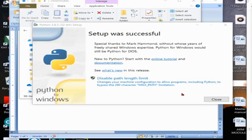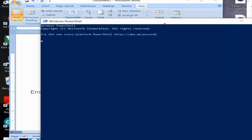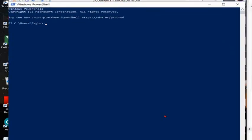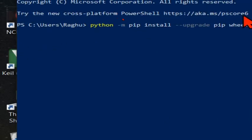Okay, once we are installed we have to check whether the pip, wheel, and virtual environment is updated, so we can upgrade that by using this command.